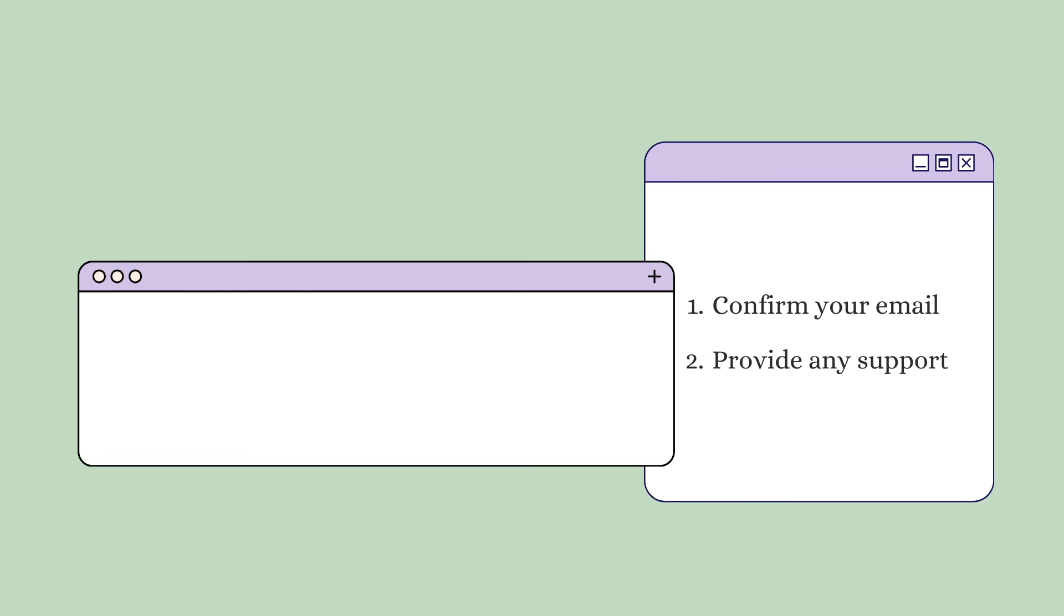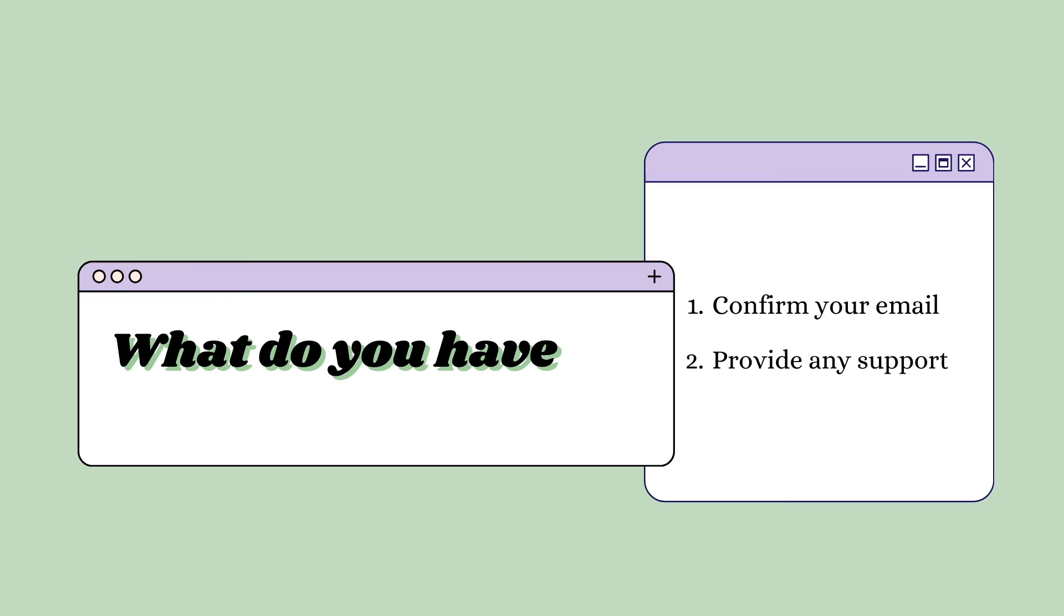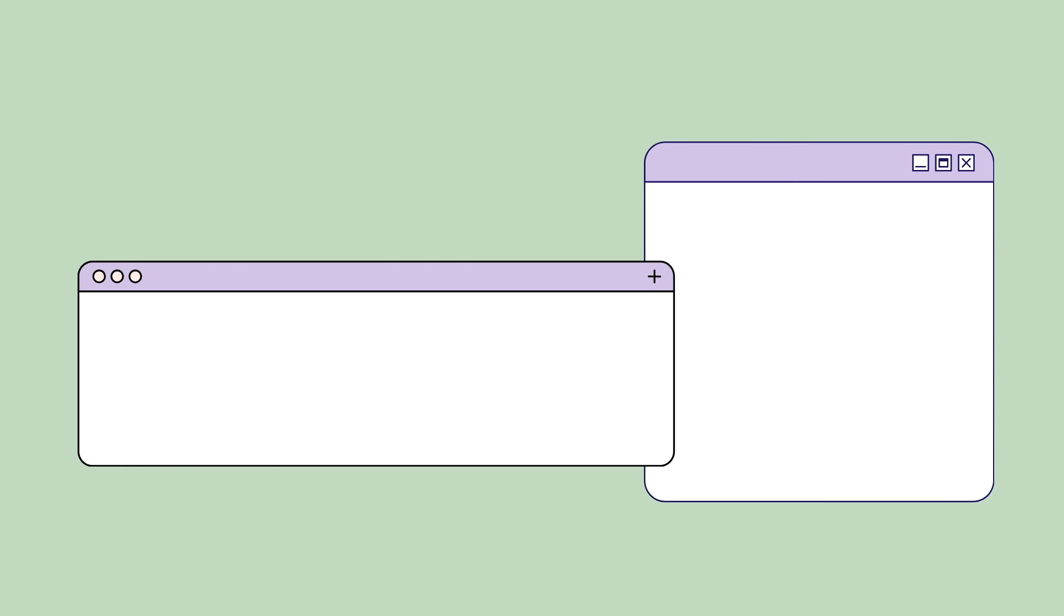What do you have to do as a parent or guardian? Throughout this course, you will have to confirm your email once your student creates their account to ensure they may share their projects. Other than this, all there is left to do is provide any support your student may need and admire their creative deliverables.